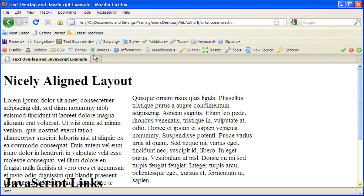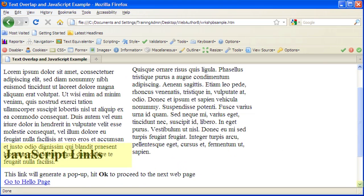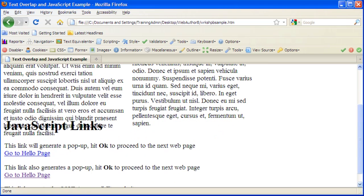Scroll down to review the web page. Notice the overlapping text in the left-hand column. In this example, the CSS code's absolute positioning causes page items to overlap when text size is increased.